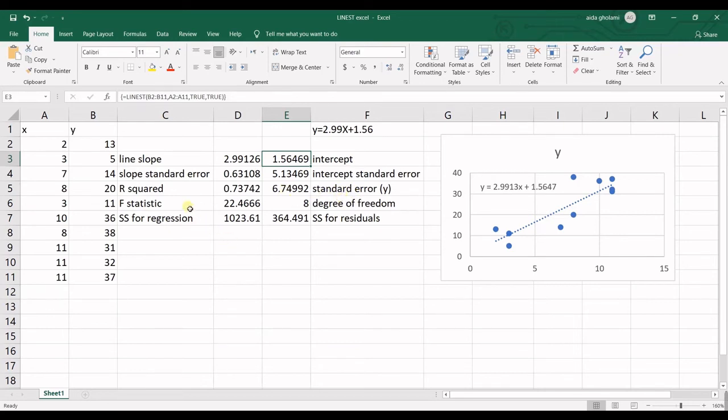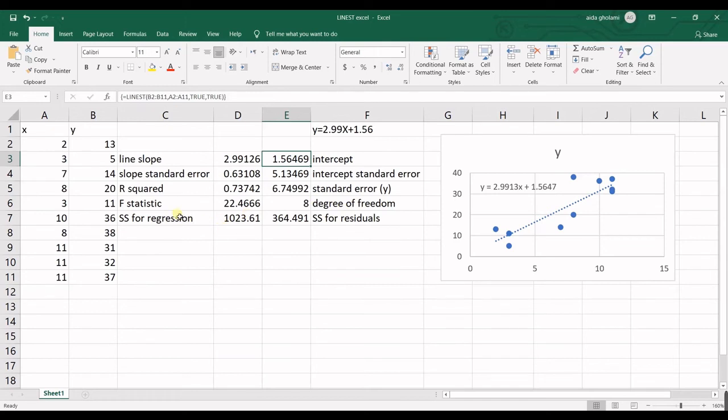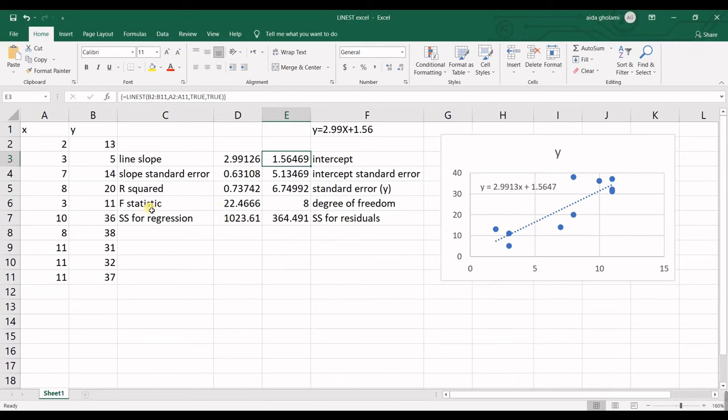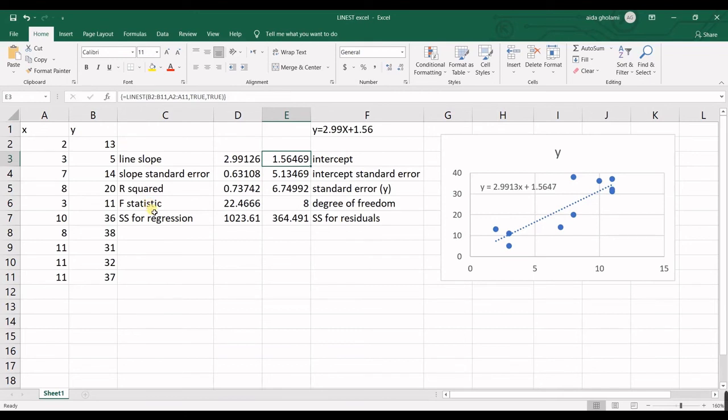And then in here we have F statistic and degree of freedom. So degree of freedom is n minus 2. In here we have 10 observations minus 2 is 8. And then F statistic in here is used in combination with degree of freedom to get the F critical. And then in comparison of F statistic and F critical, you can come to conclusion that whether these estimations are significant or not or are they meaningless.